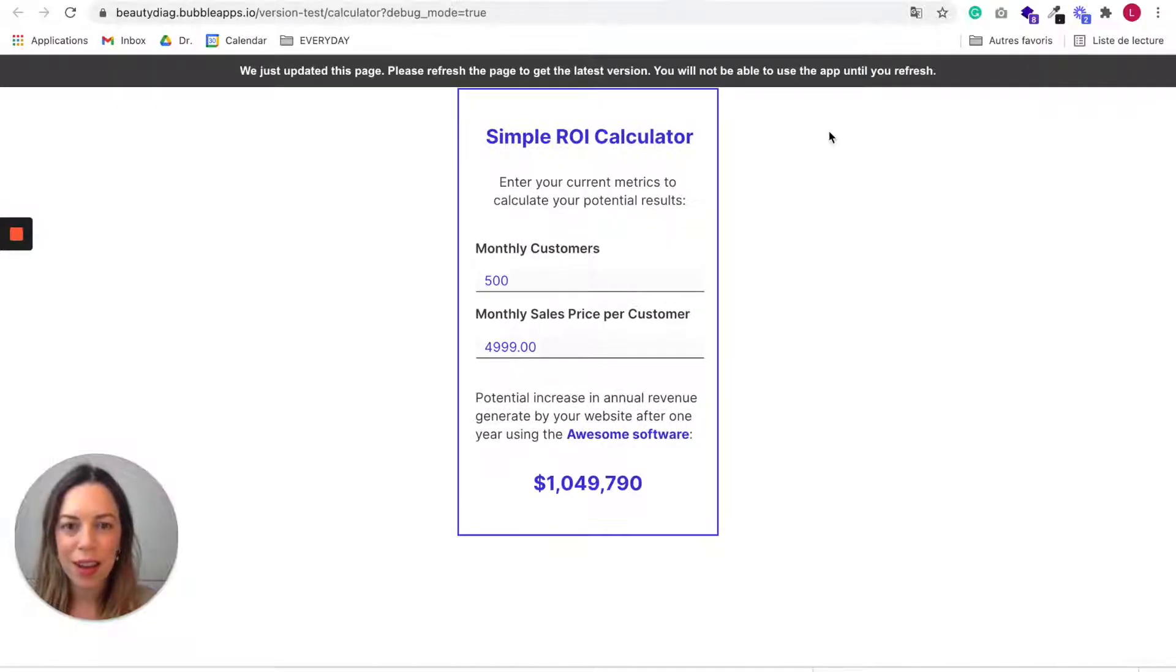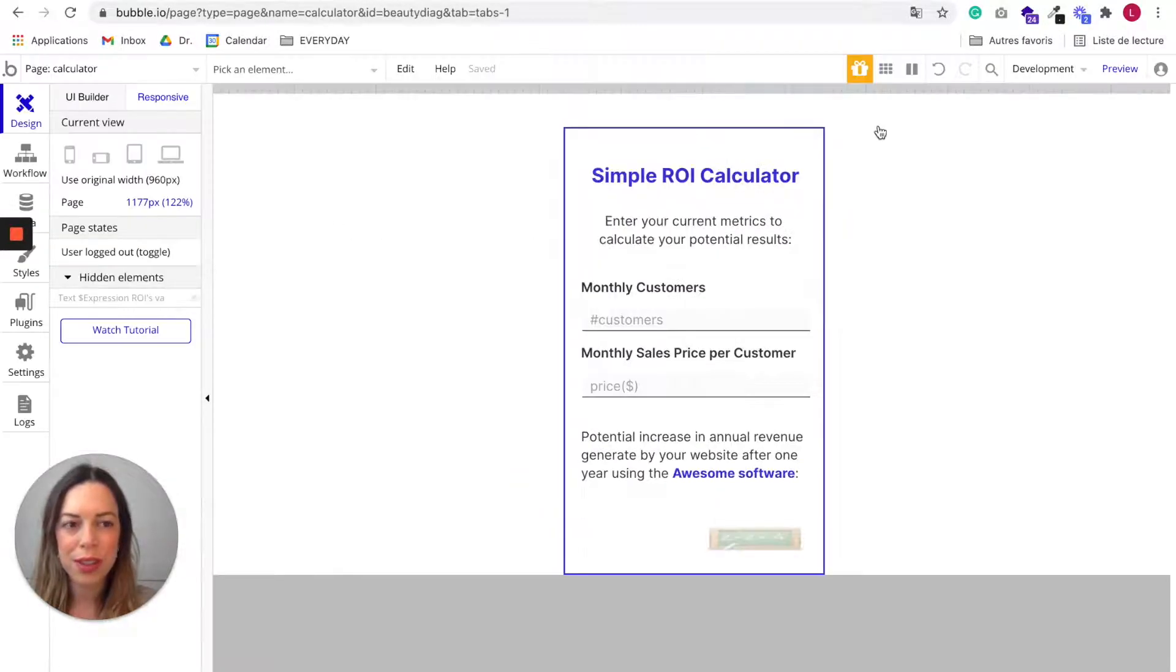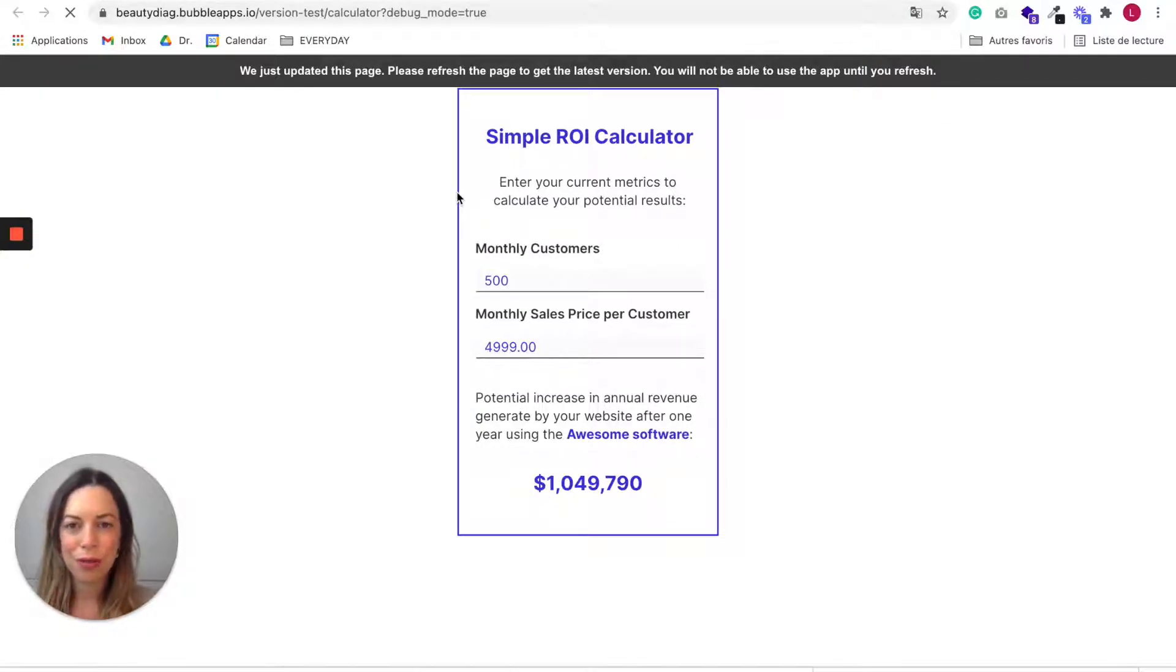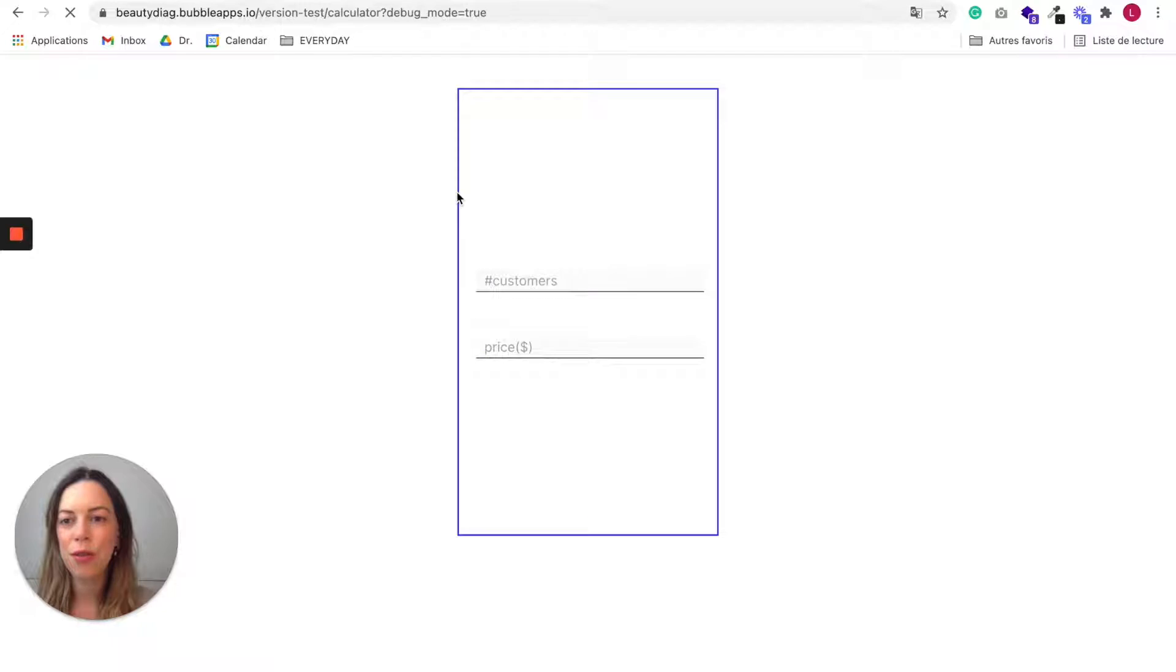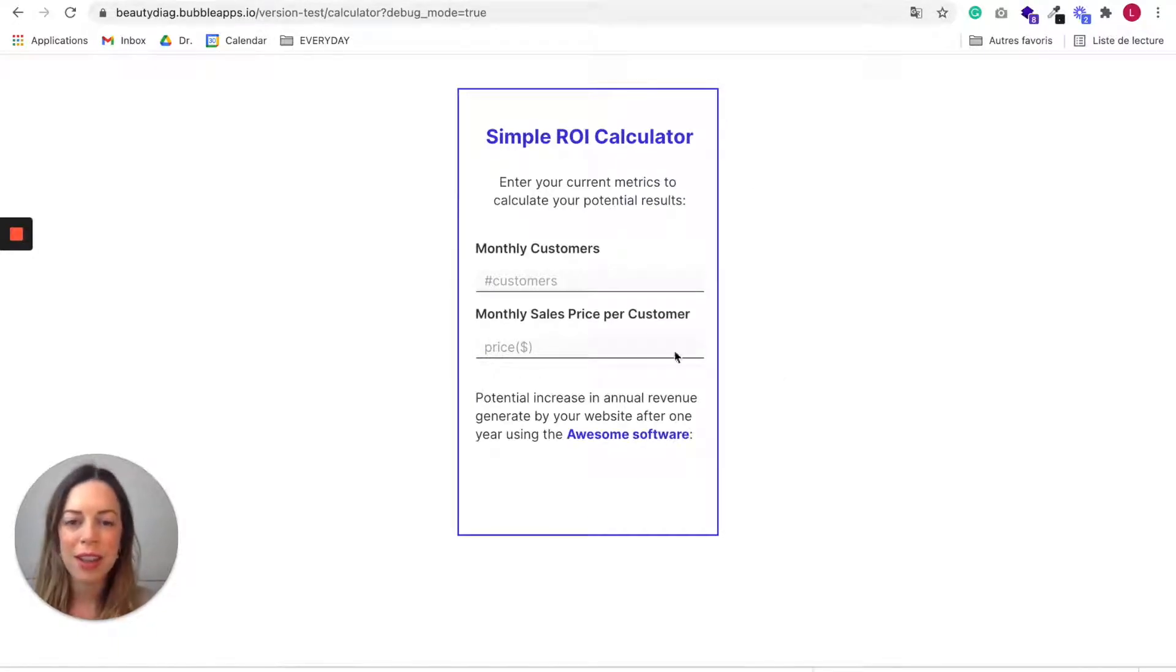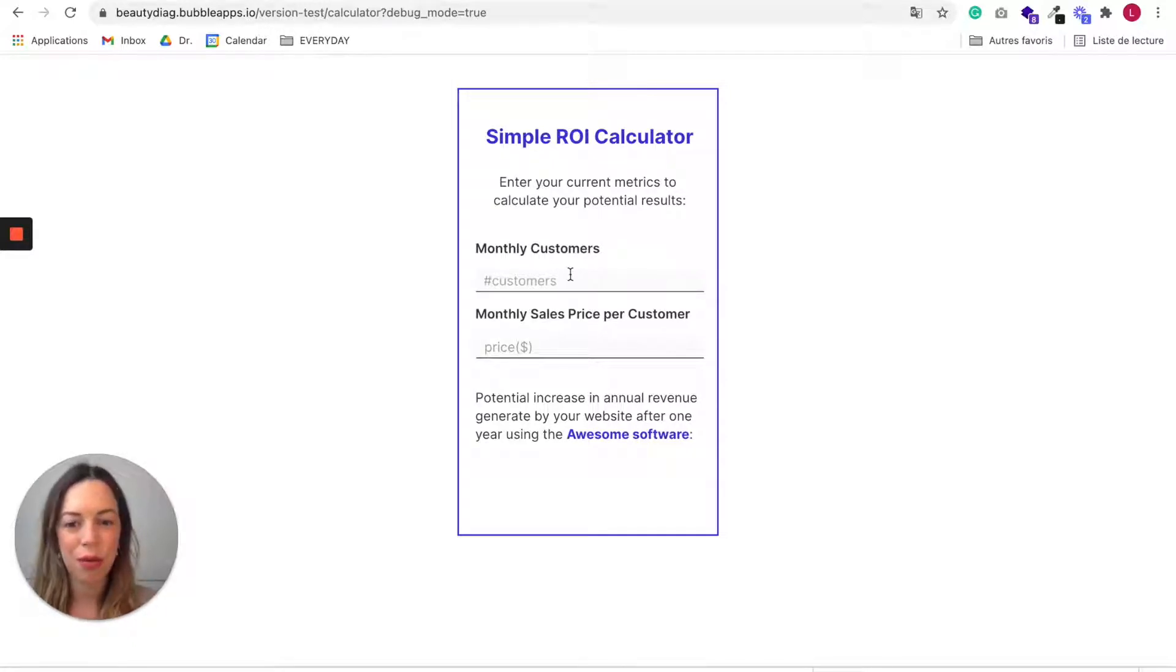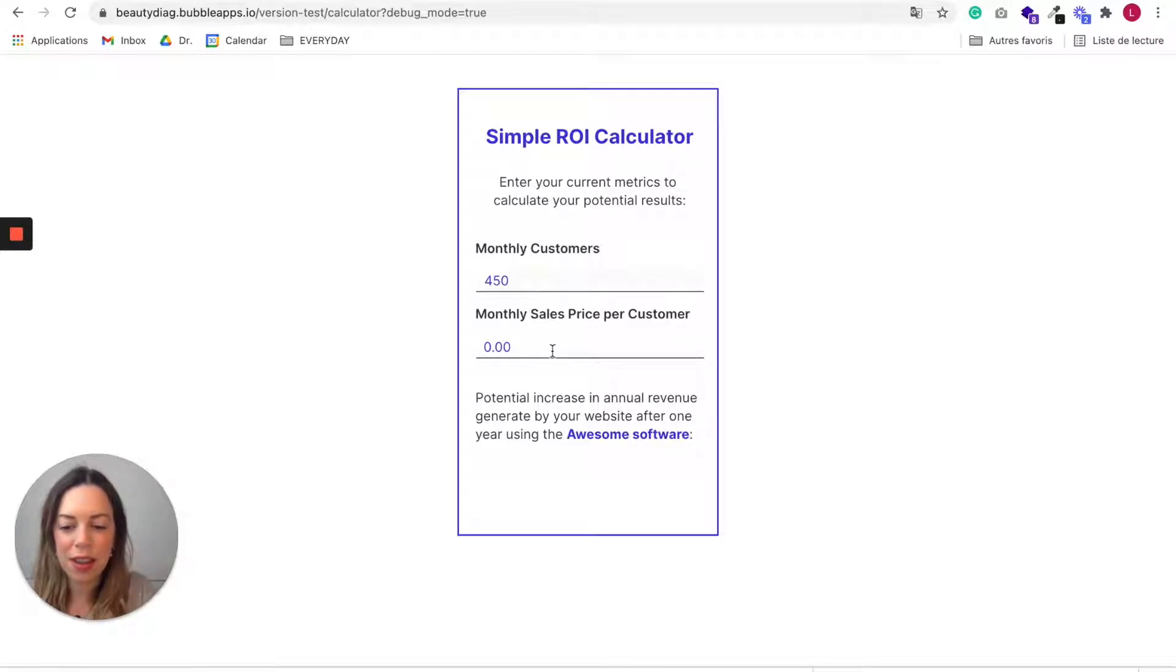I encourage you also to preview it, so by clicking on preview and to really use it as a user would, really do all the possible workflows, test everything and also test it on the phone. So you can really interact with it and see if it's user friendly.